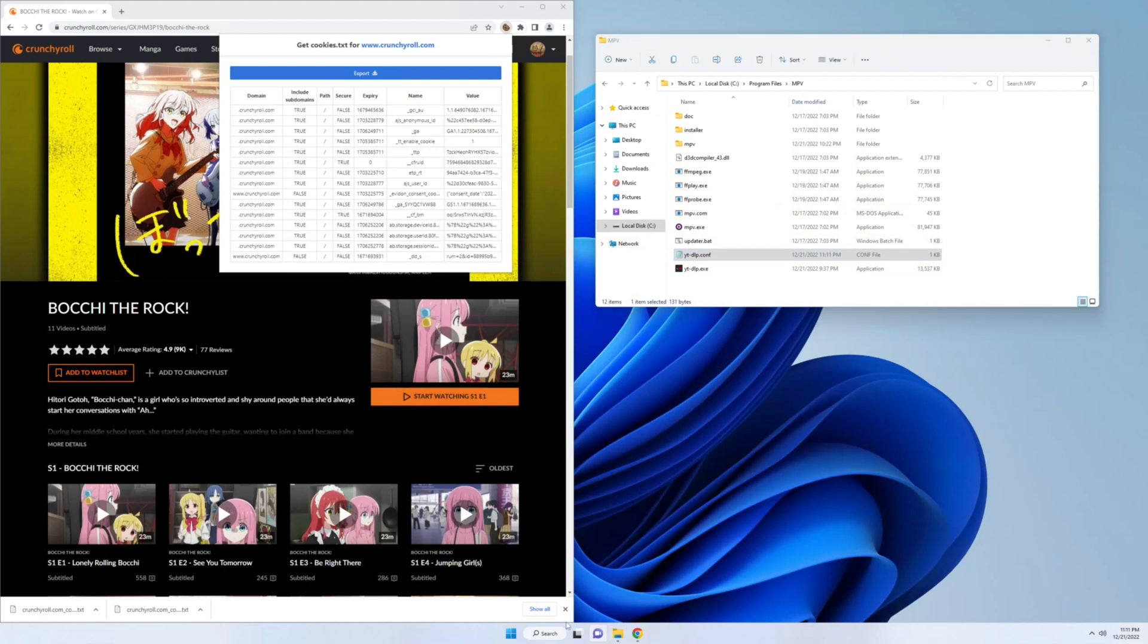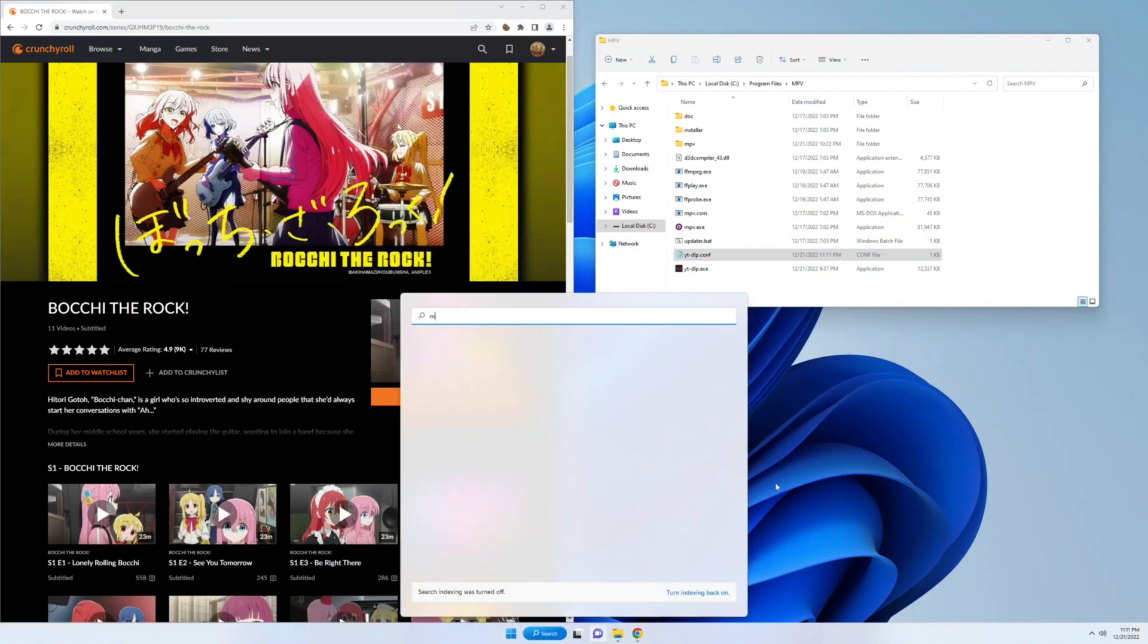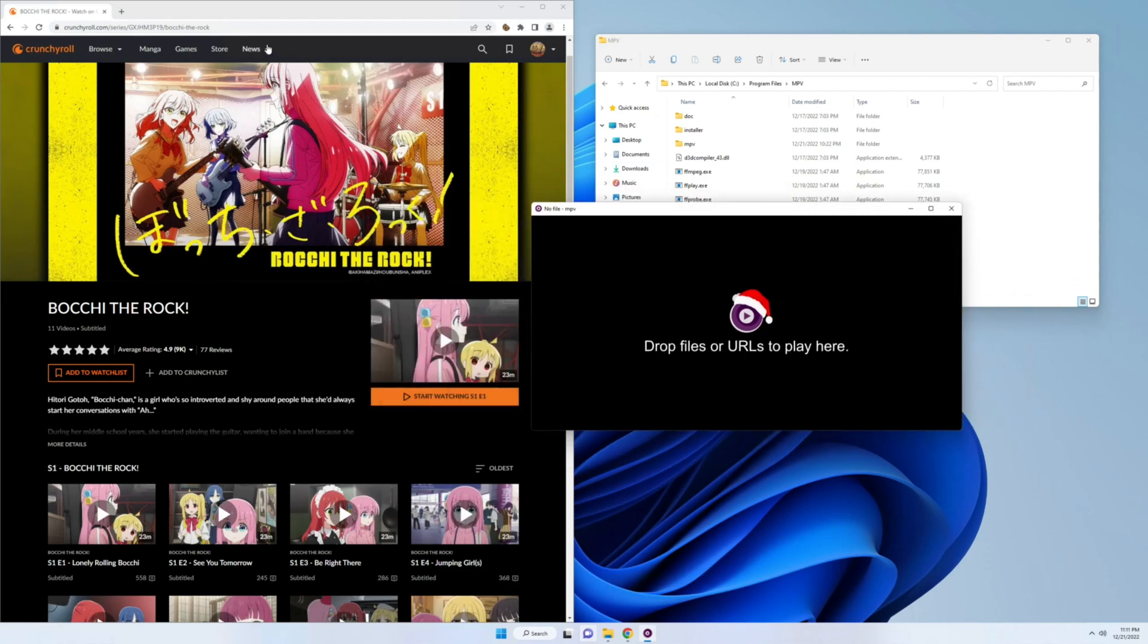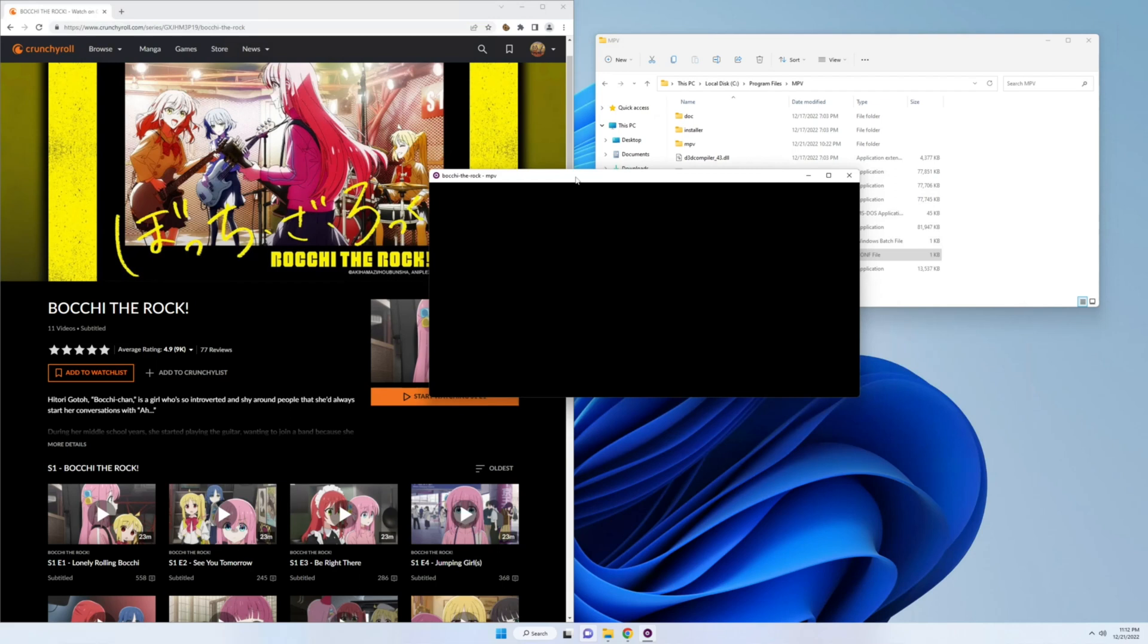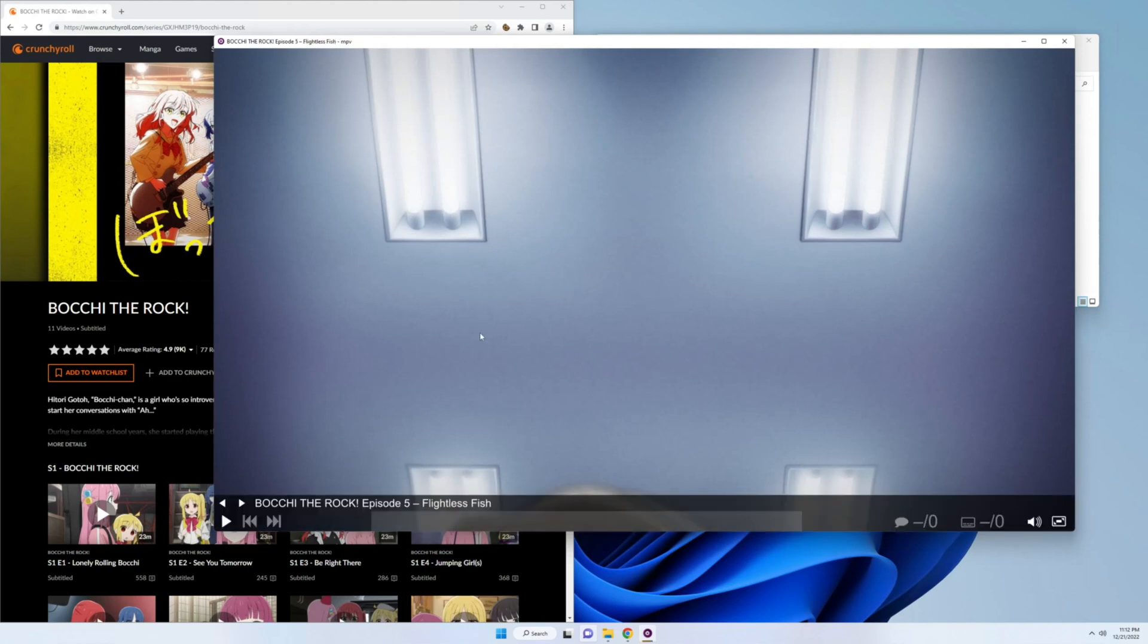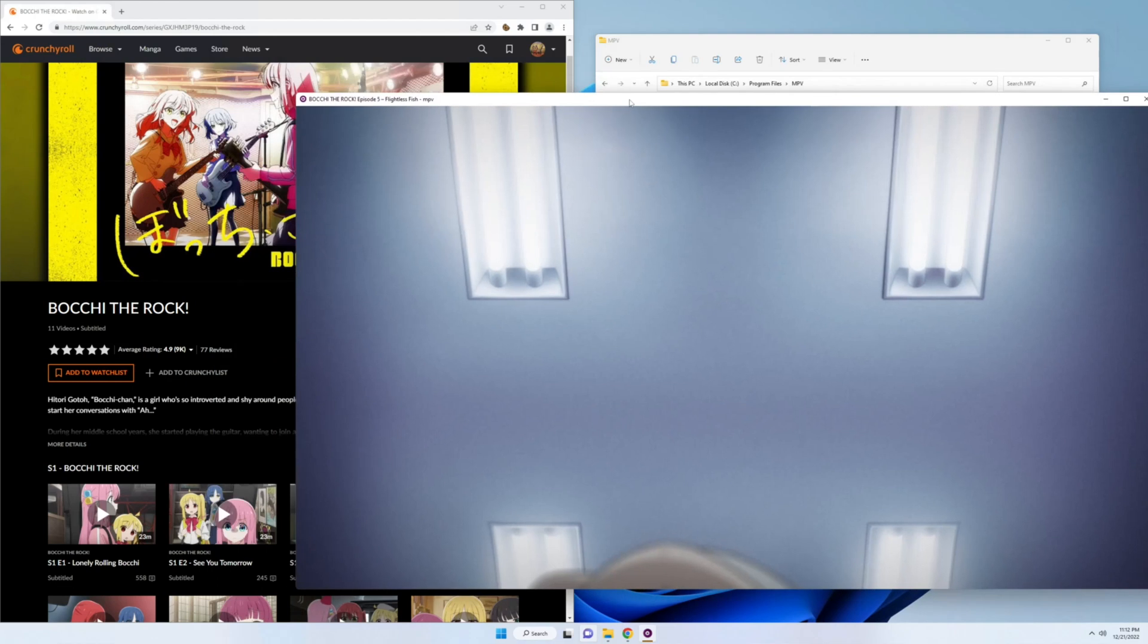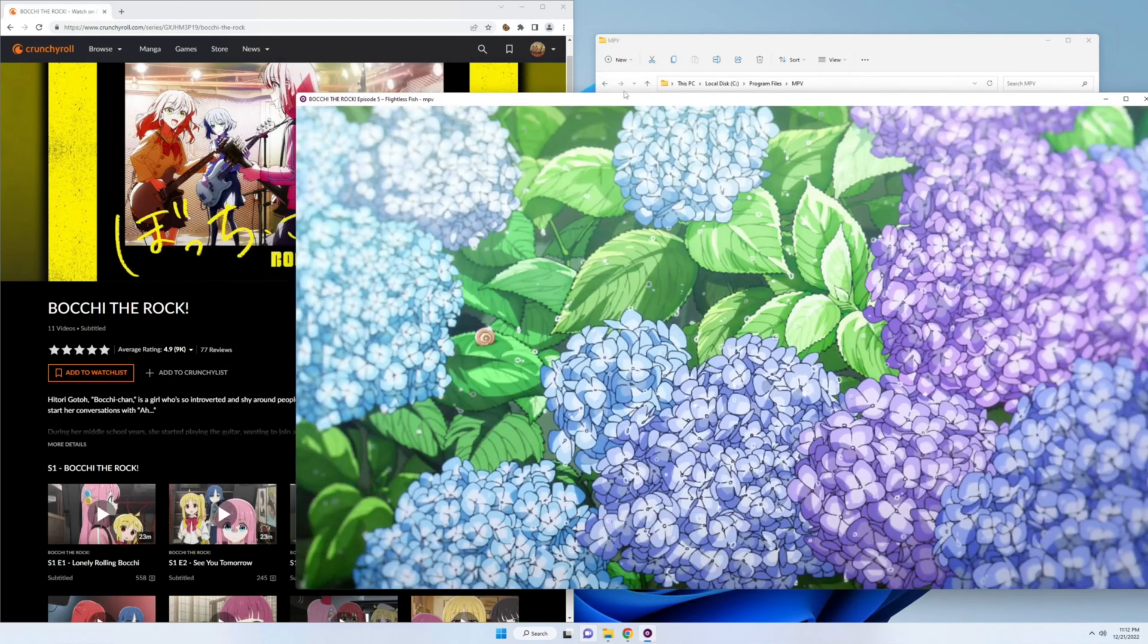And now, mpv should work just fine. So mpv, drag over the URL. Episode one worked fine. Now let's skip all the way to episode five. And episode five works just fine.